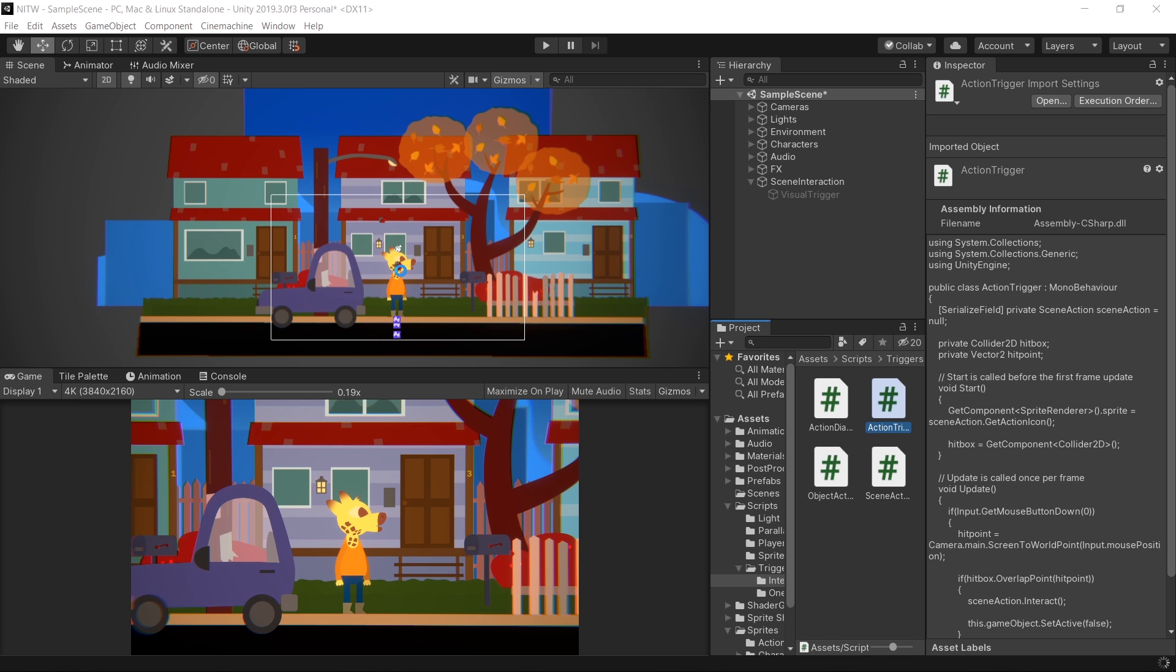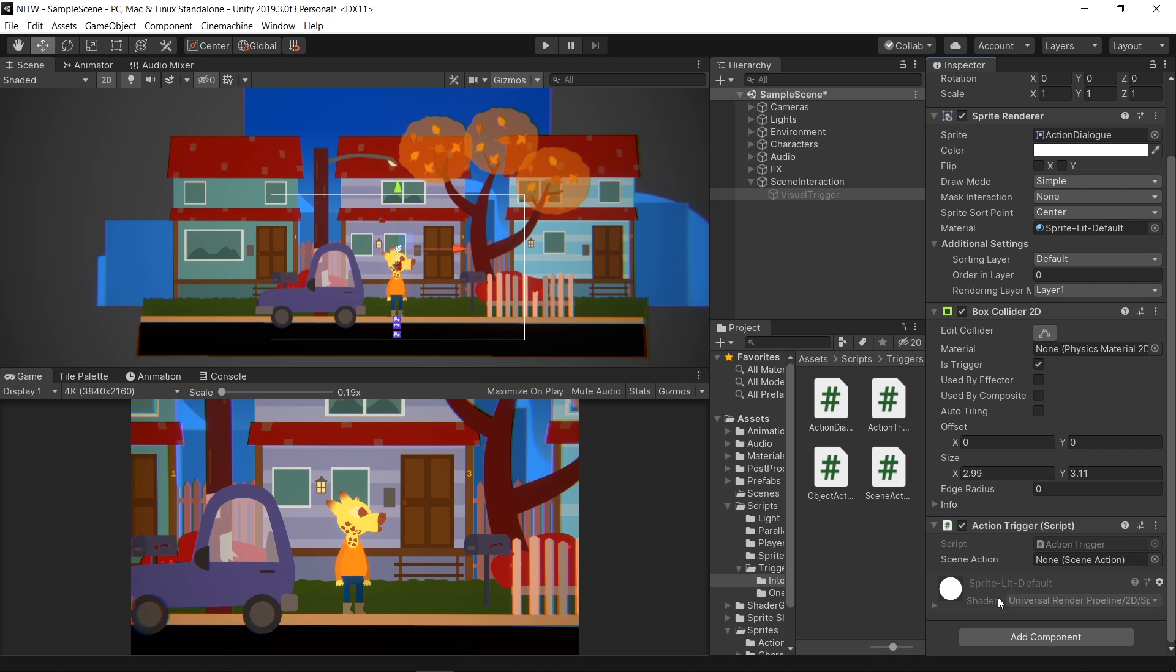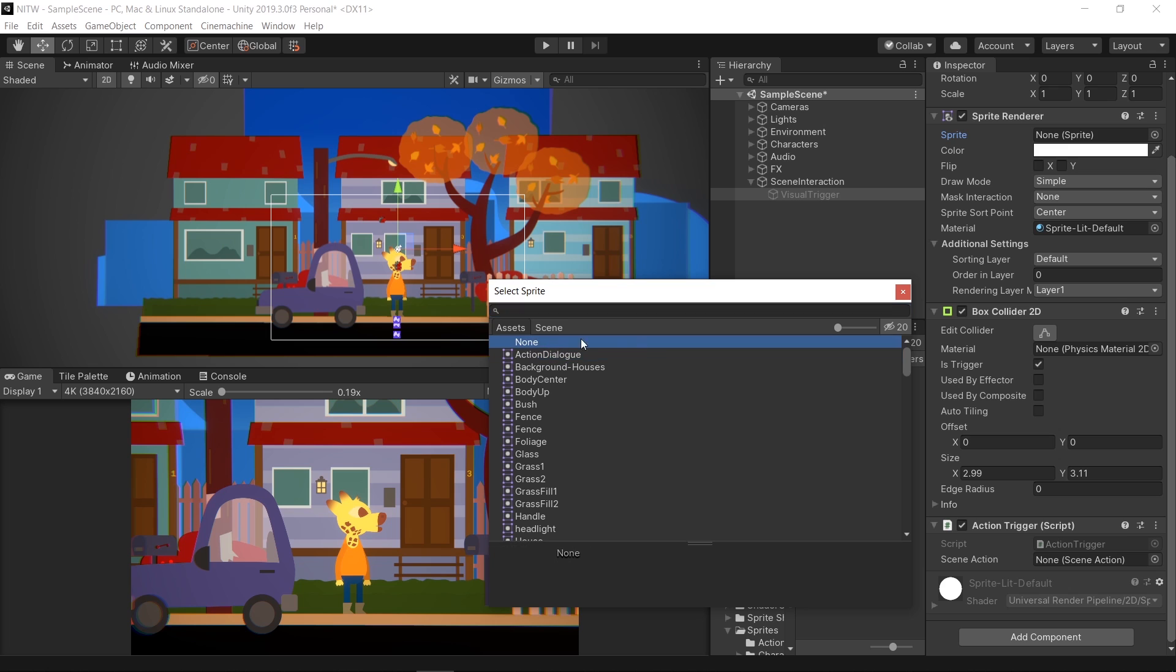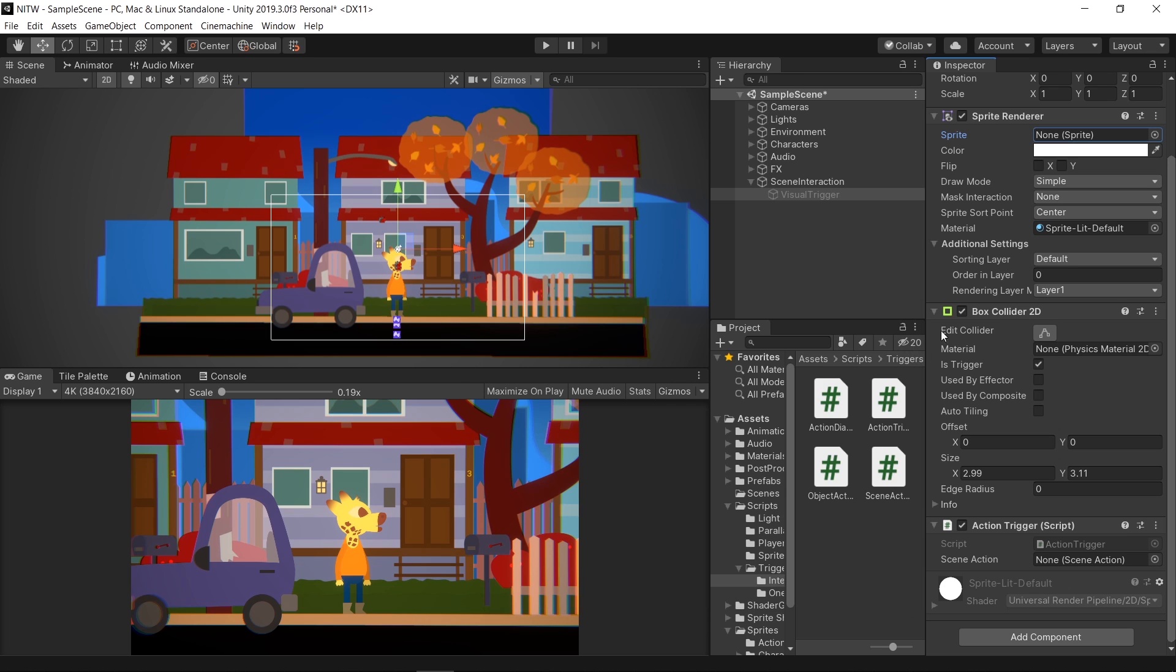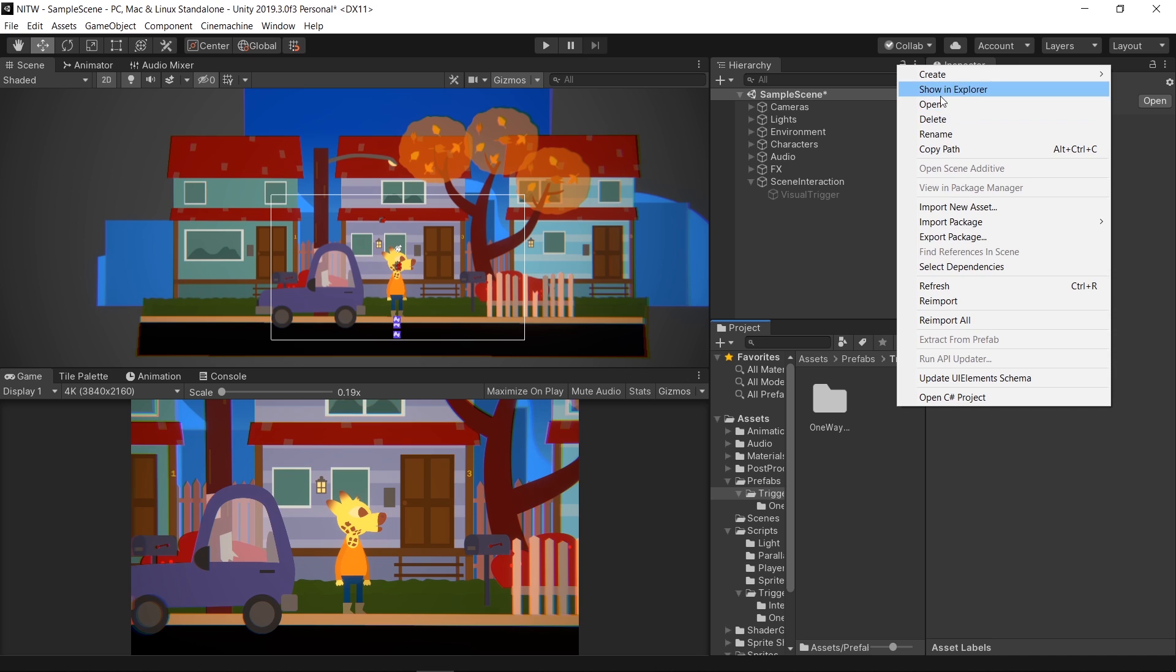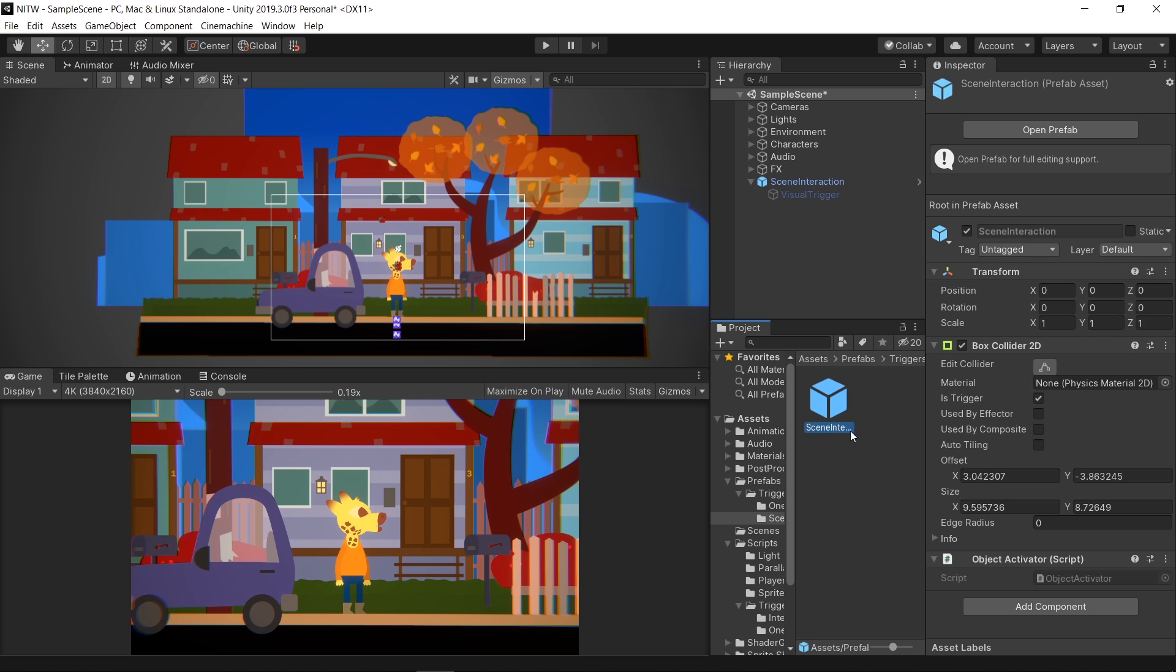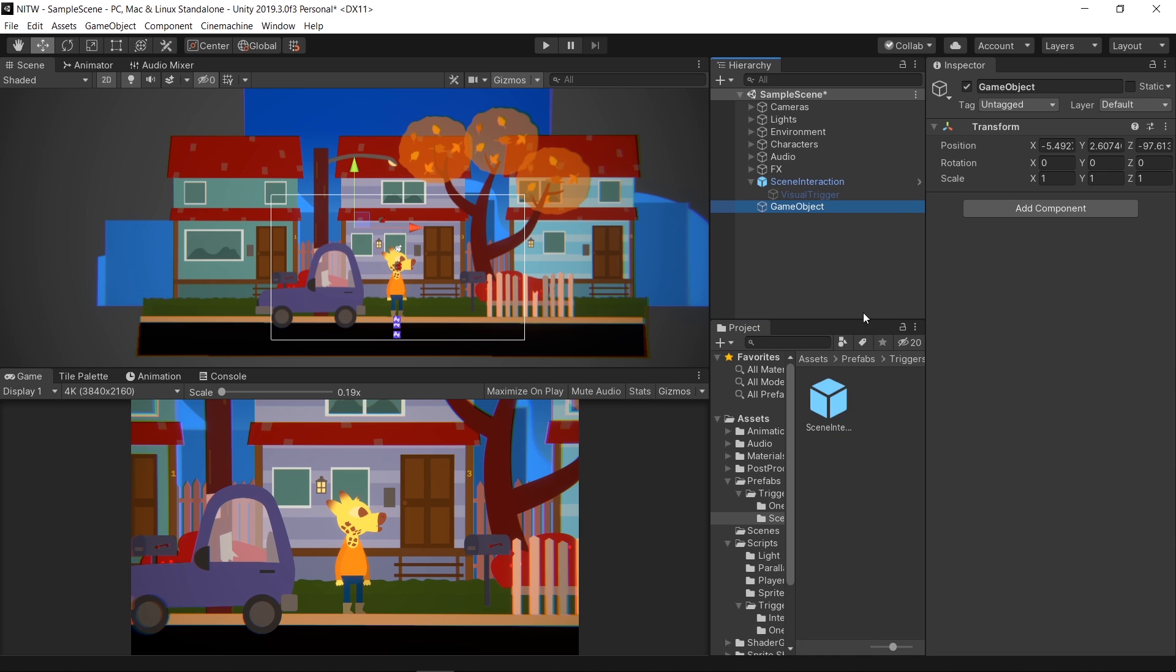Back into Unity, select the Visual Trigger GameObject and add the Action Trigger component to it. Remove the sprite from the SpriteRenderer and go into Prefabs Triggers folder. Here, create a new one named SceneInteraction and drag the SceneInteraction GameObject into it. Now, in the hierarchy, create a new empty GameObject and call it Actions.